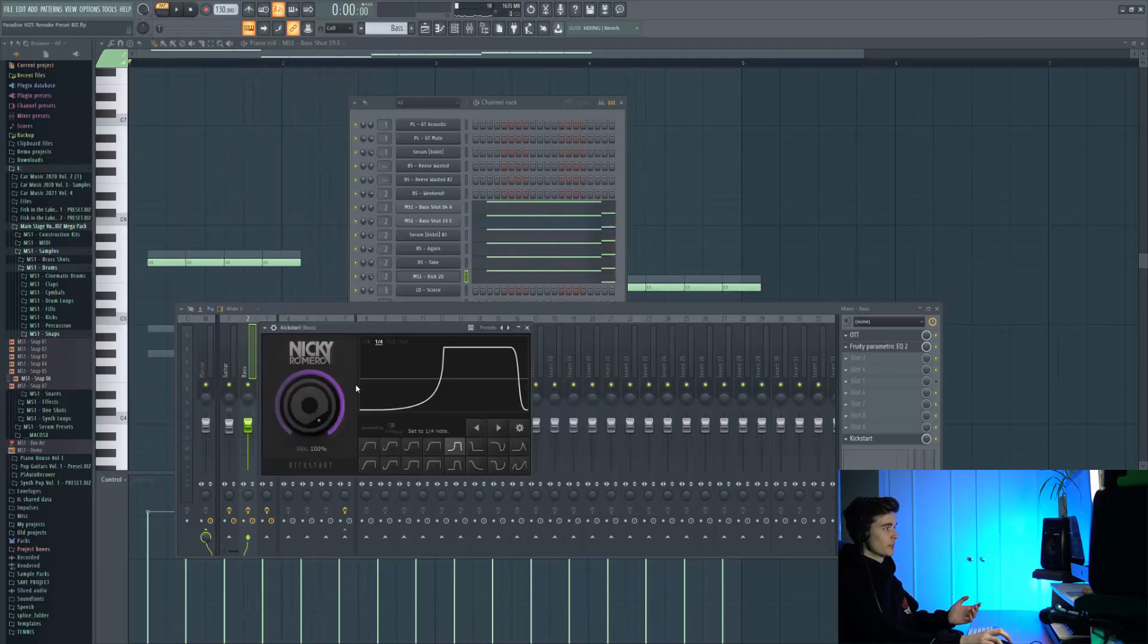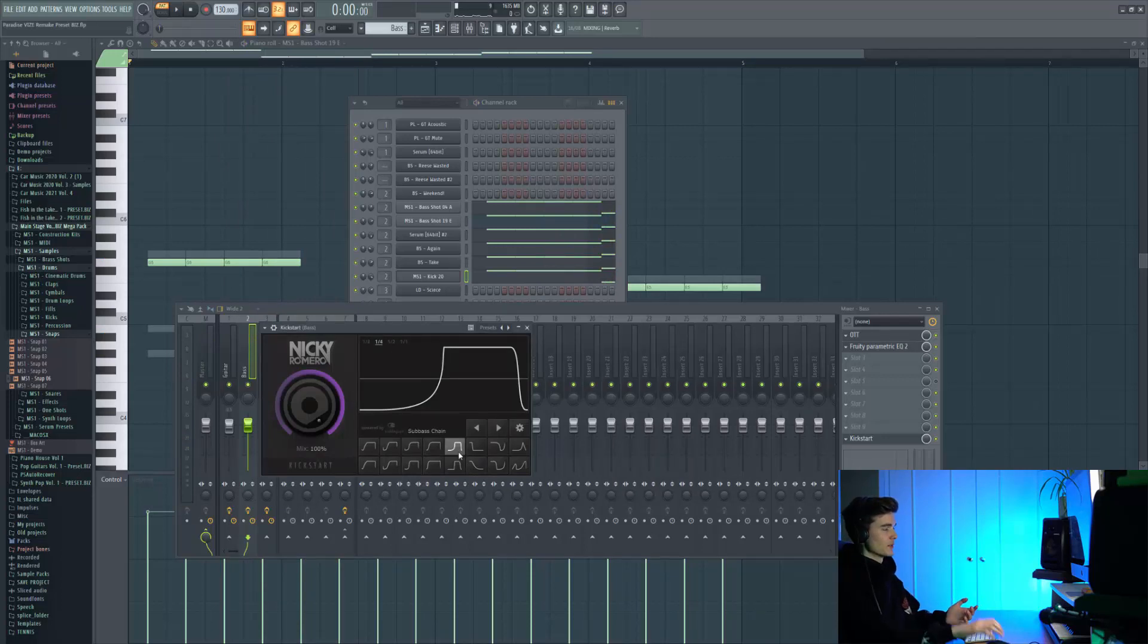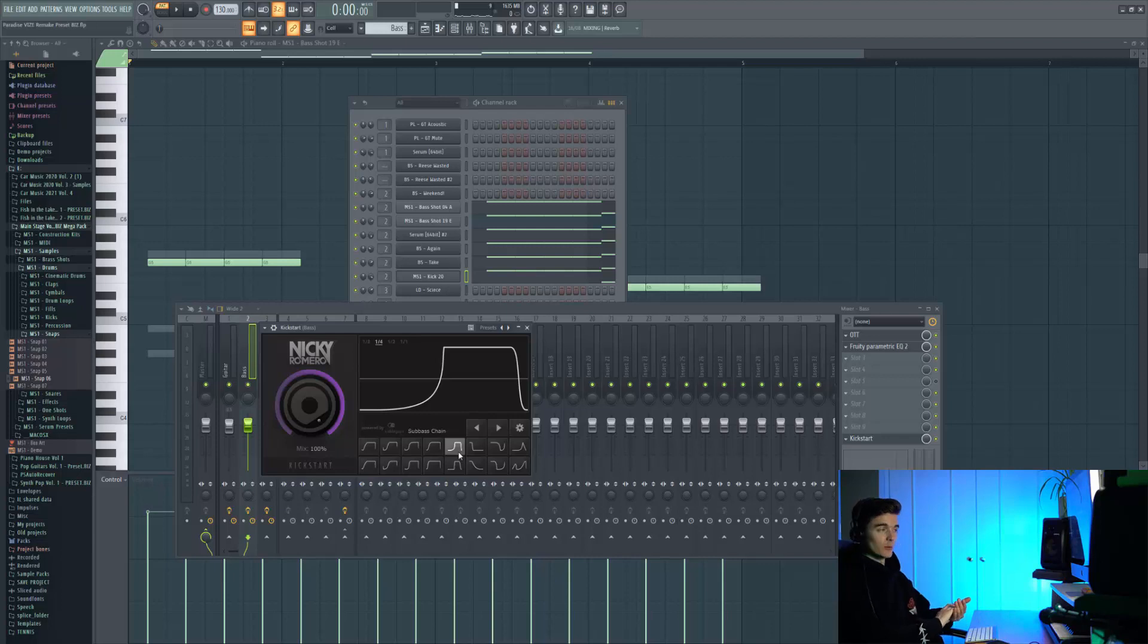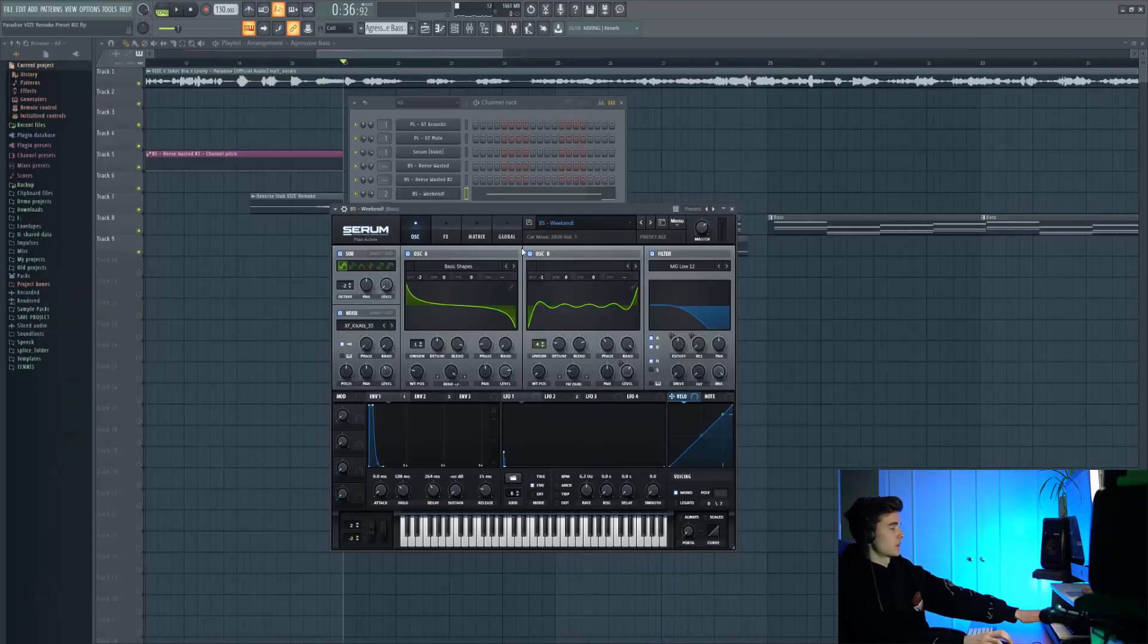Our kickstart preset is one I've never actually used before. It's a sub bass chain, a really tight one where you want the kick to completely push through. It's for this slap house kind of style.